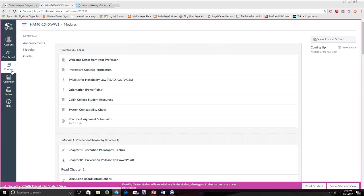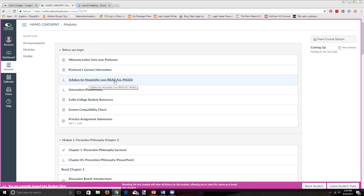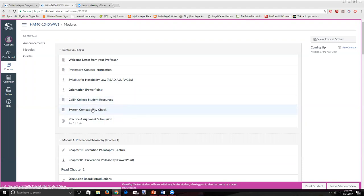When you enter the course, this will be the first screen that you see. The absolute first module says 'Before You Begin' — another name for this could be 'Orientation.' This is where you'll work initially, the first two or three days of the course. There's a letter here that introduces myself and the course, contact information, a syllabus right below, and an orientation PowerPoint which we'll be covering today. I also list a few resources that Collin provides to help you navigate the online course world.